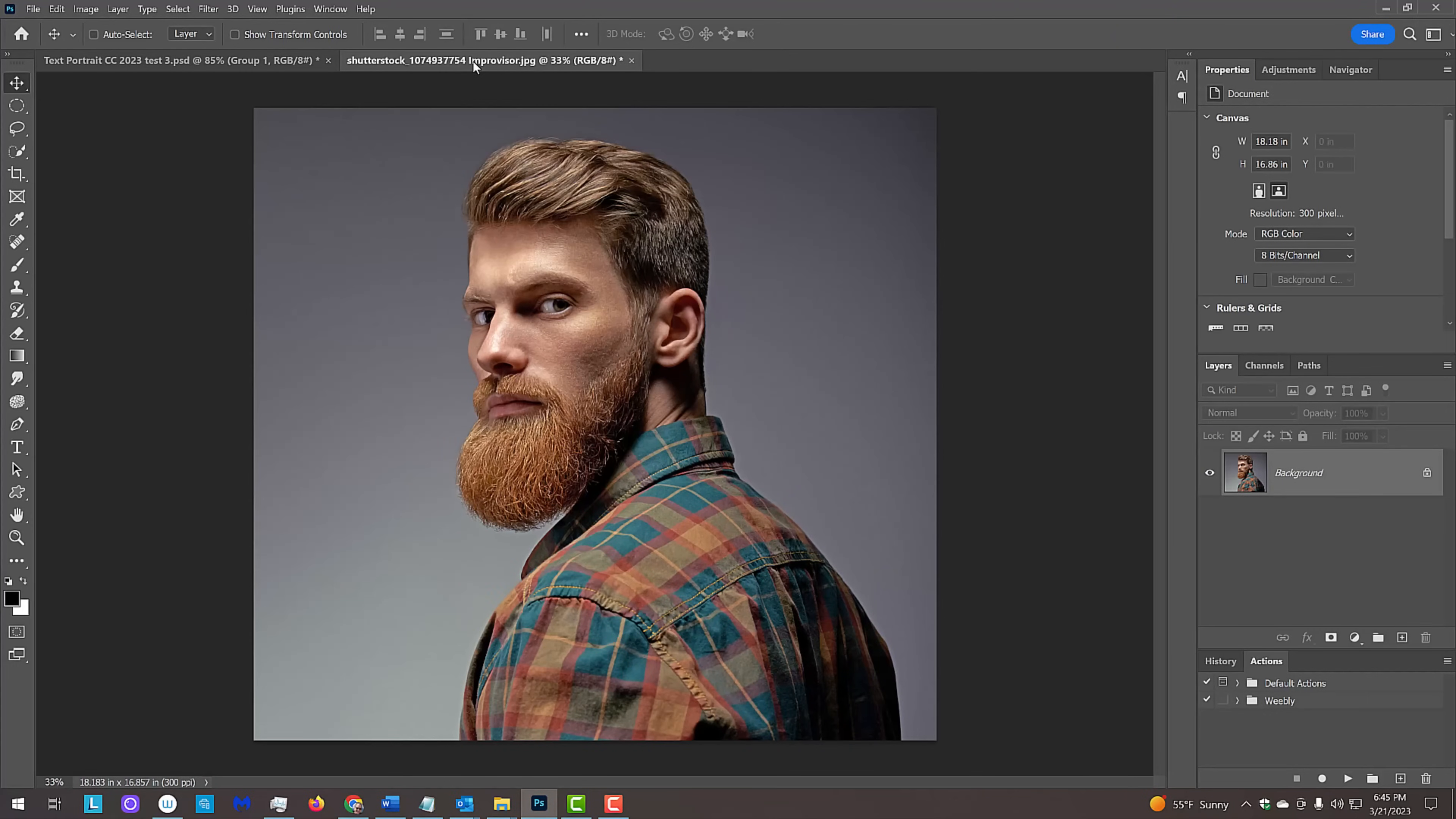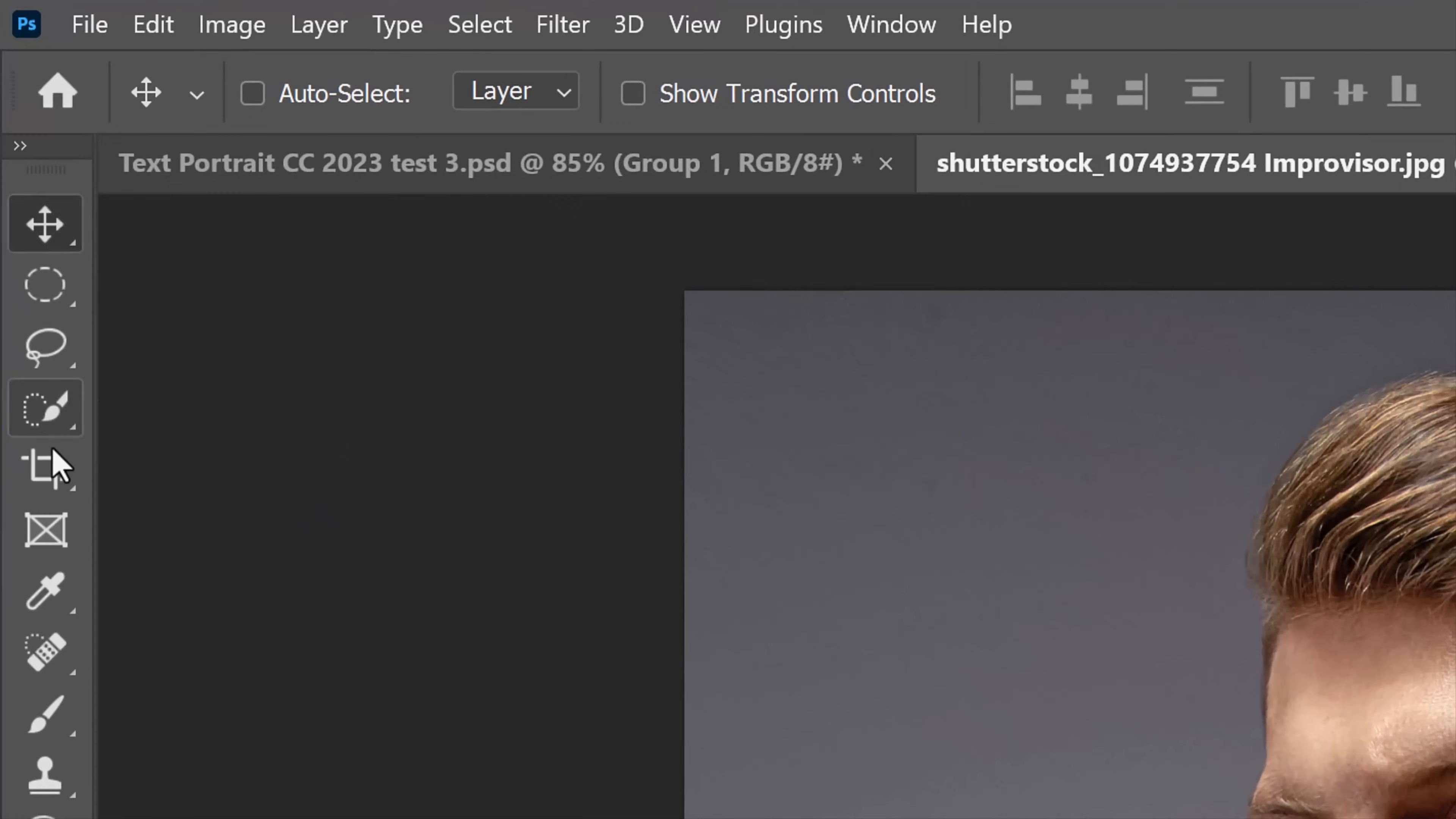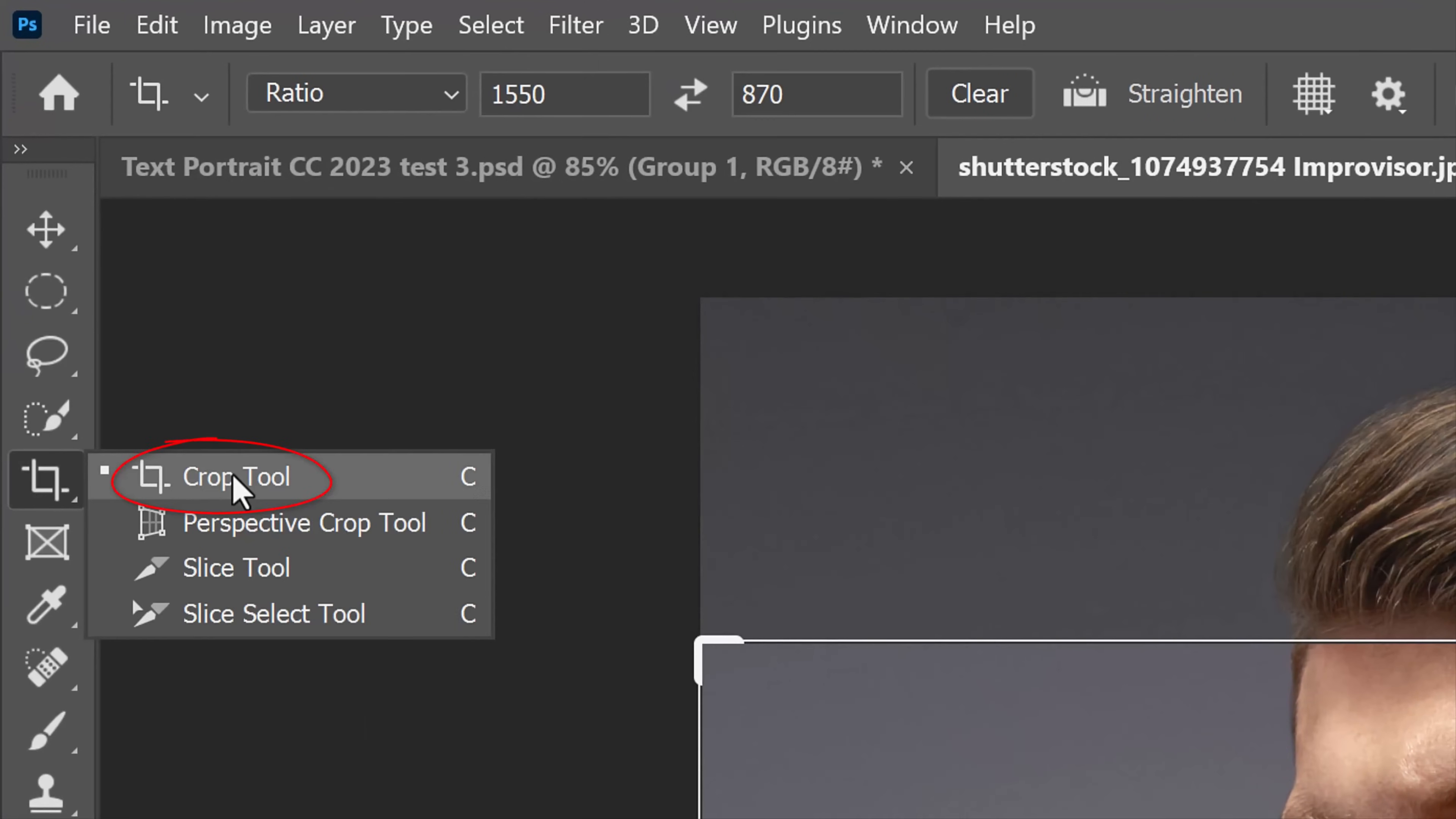Open a headshot photo you'd like to use for this project. I downloaded this one and the others from Shutterstock. The first step is to crop it. Open your Crop Tool.